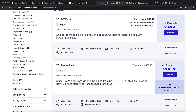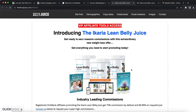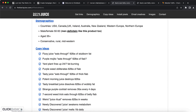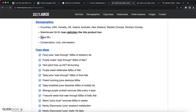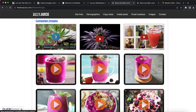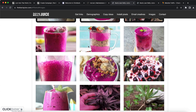Before running paid advertisements using Rev Content, we want to go to the affiliate page and see what tools this product offers. We can create an affiliate link and also see demographic data. You want to target the United States, Canada, UK, Ireland, Australia, New Zealand, Western Europe, and Northern Europe. You want to go 50/50 with male and female — men like this product too. Target age 35 plus. You can also find copy ideas and images to use for your Rev Content ads.